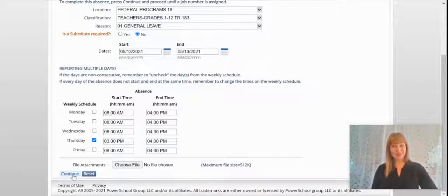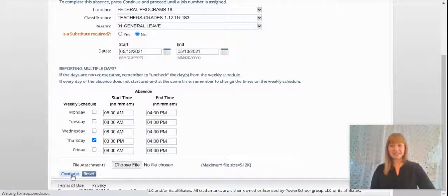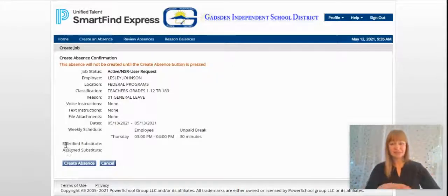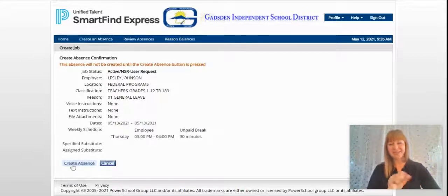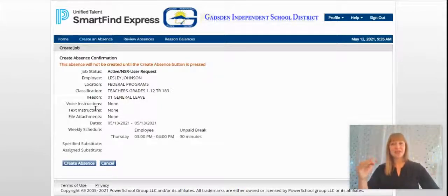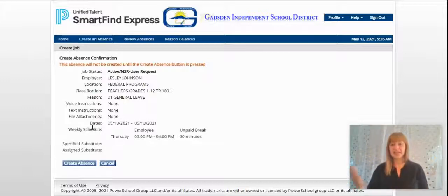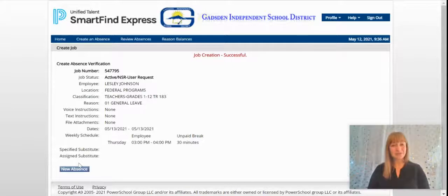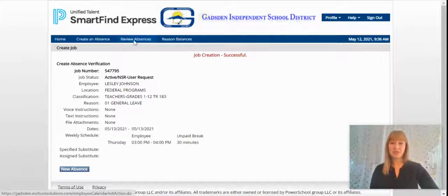This is kind of a practice where you should ask your administrators what they expect. I'm going to click Continue to be taken to the next screen. It's reviewing all of the information again, so you can double check: is the date correct? Is the time correct? Now I click 'Create Absence' — job creation successful — so I can see that it is there.